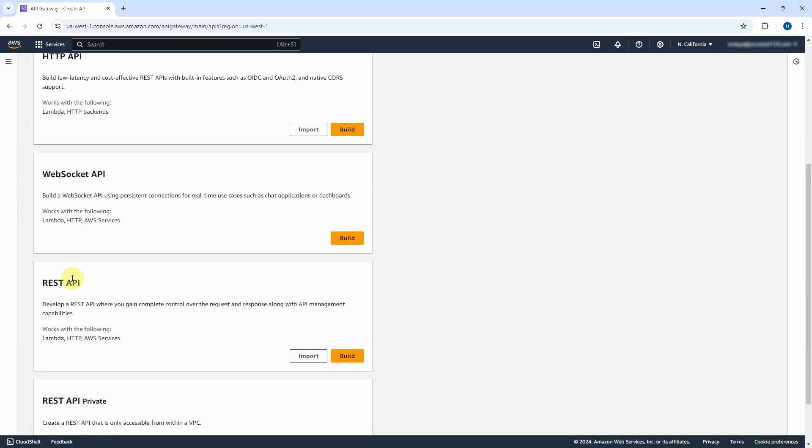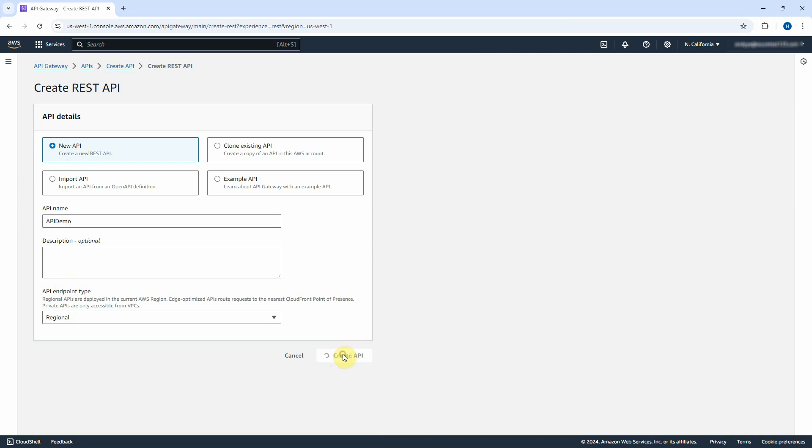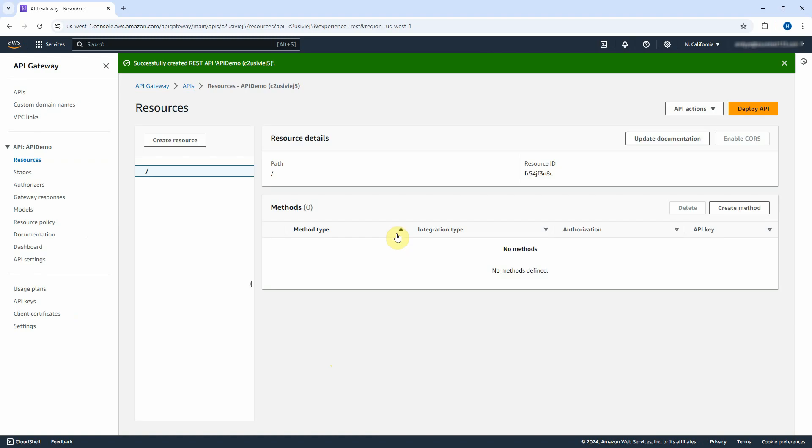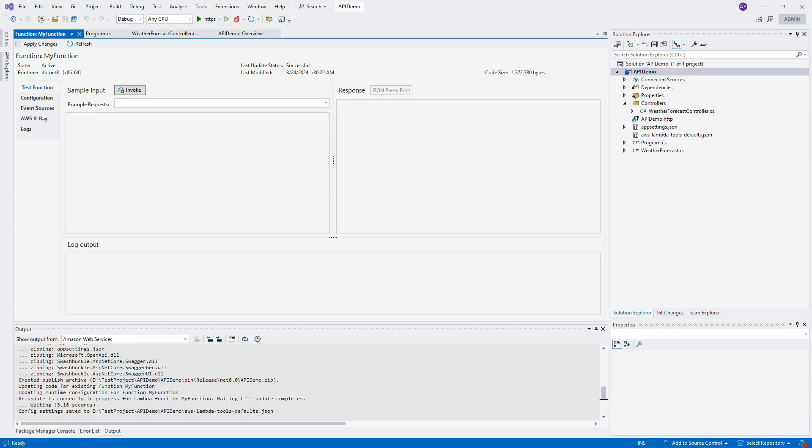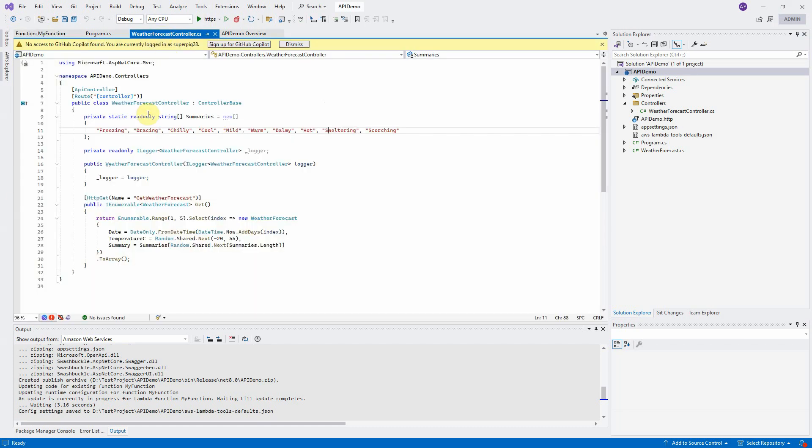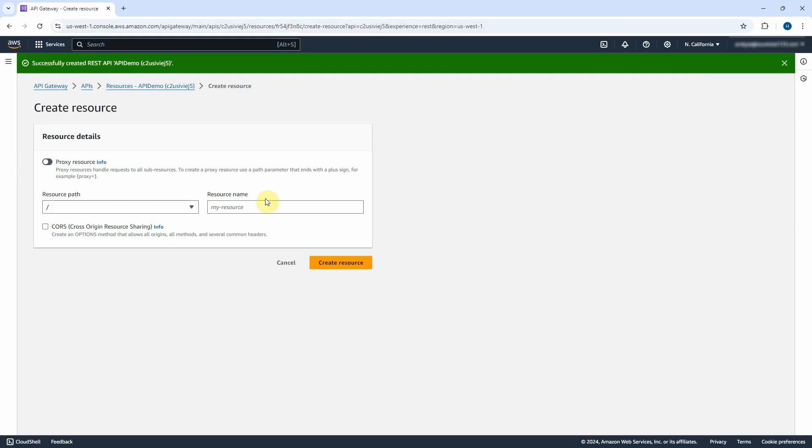We have to build the REST API Gateway. Click on Build button. Make sure select the new API. For API name, you can use any name that you want. Click on Create API button. We have to create a resource. The resource name should be our controller name Weather Forecast. Copy the controller name from the source code. And paste it in the resource name. Click on Create Resource button.